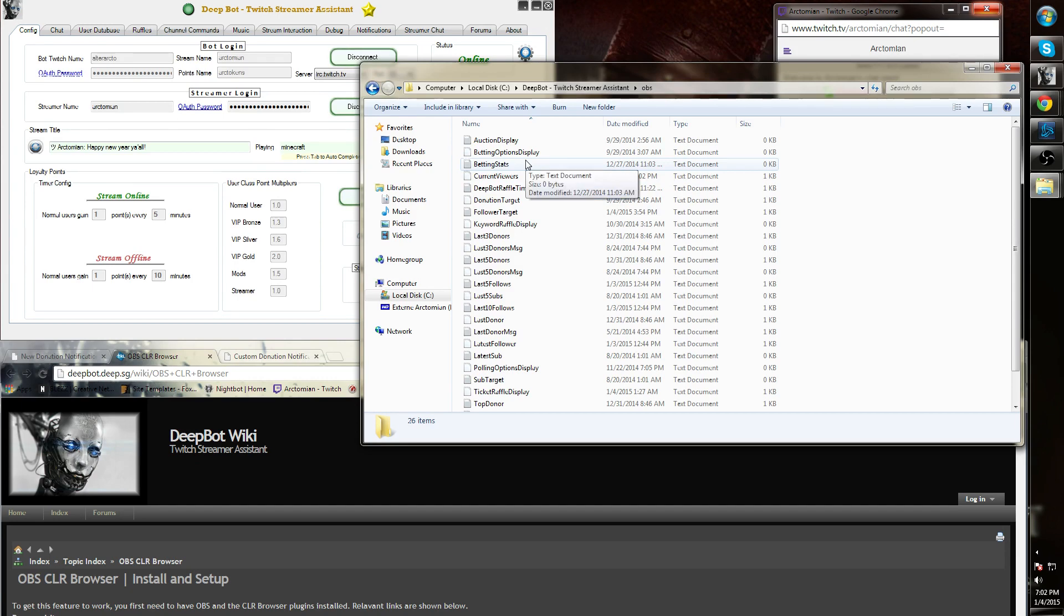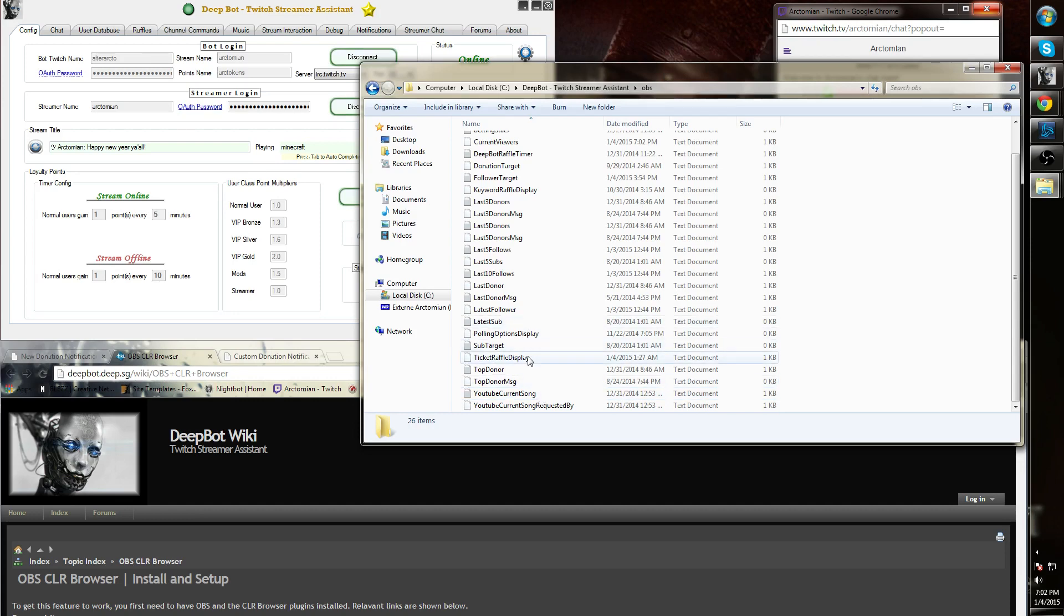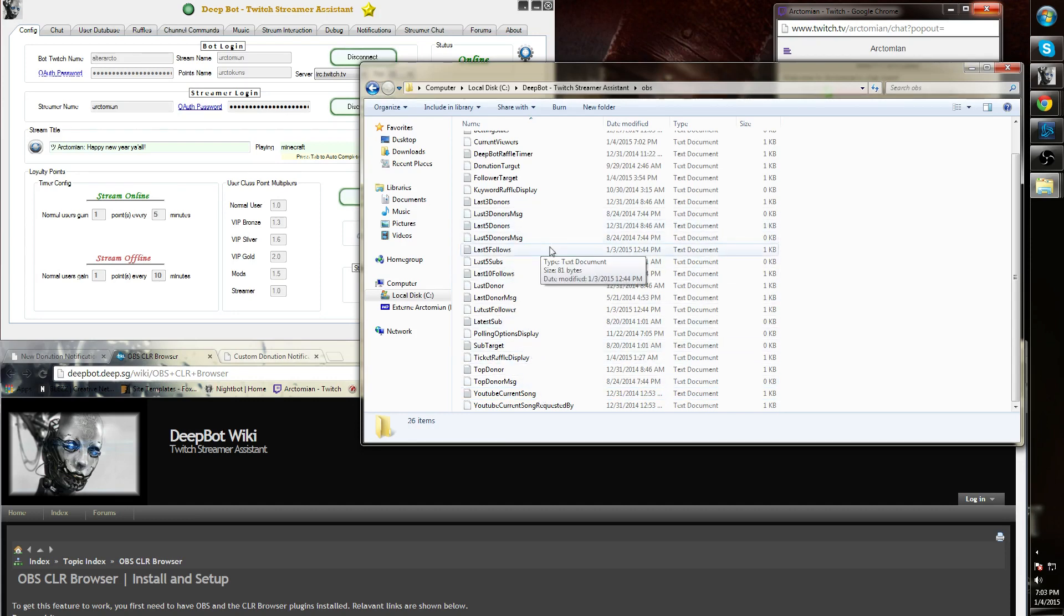These .txt files do exactly what they say, including the YouTube current song as well as sub-target or latest 5 or latest 5 subs.